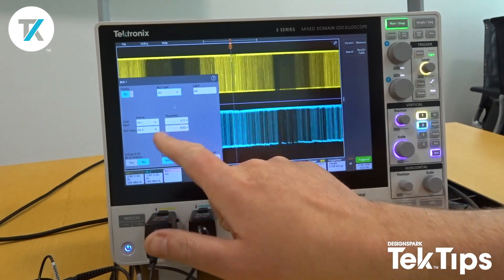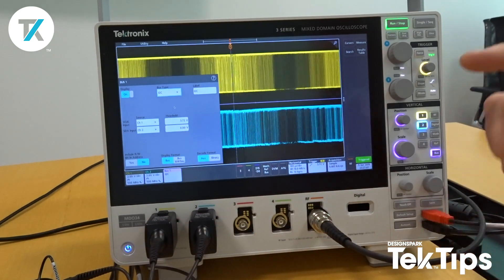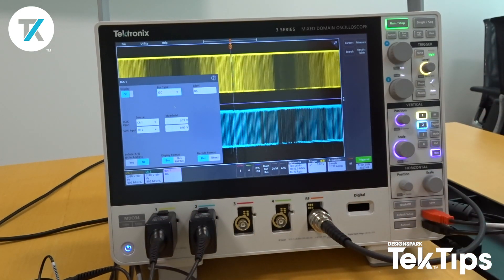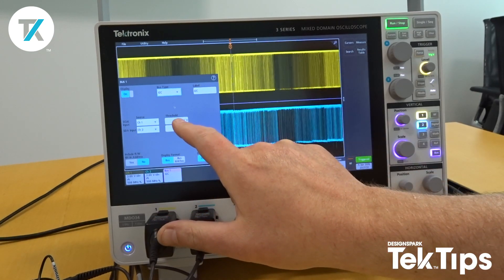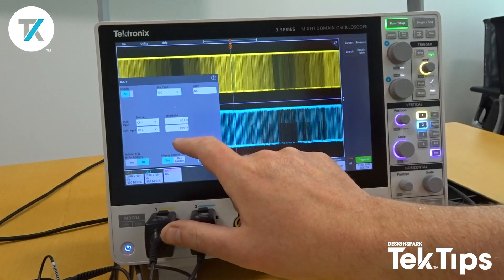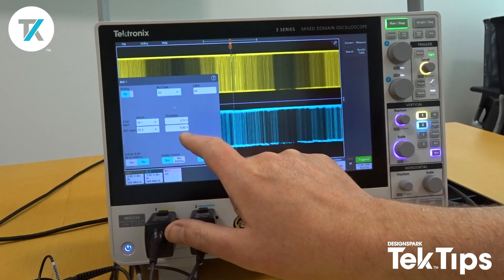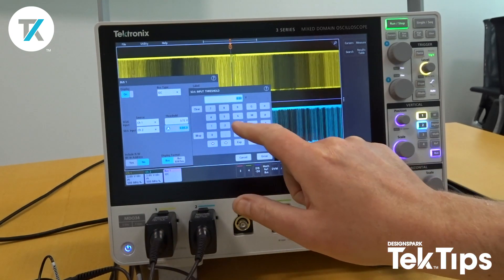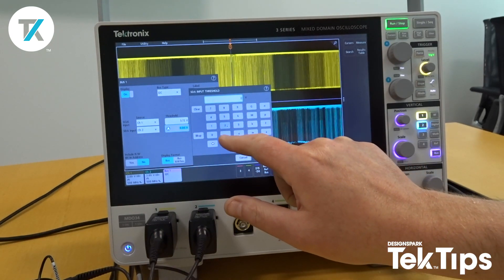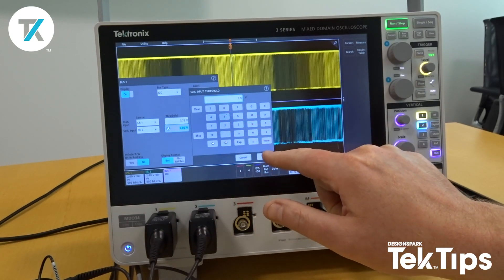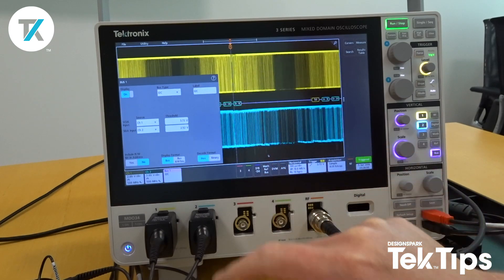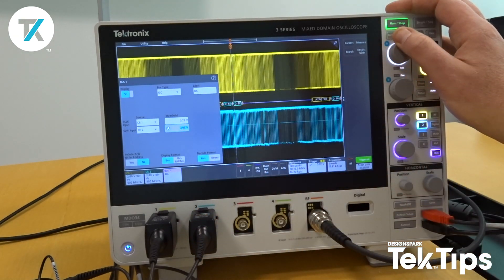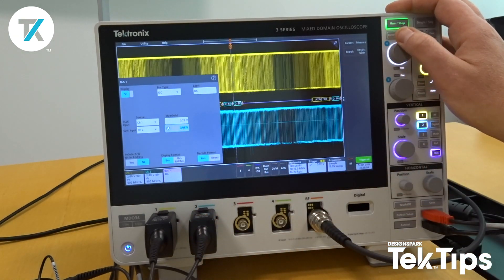I do need to adjust the thresholds to tell the oscilloscope the difference between the ones and the zeros. The clock is kind of okay at 3.72. We'll just change the data, which we can change via keypad or even via the multi-function device A.